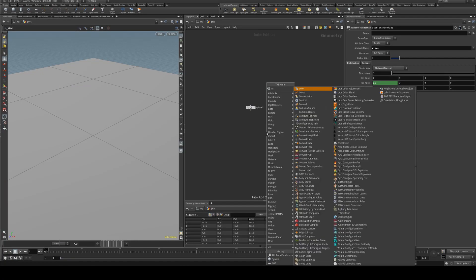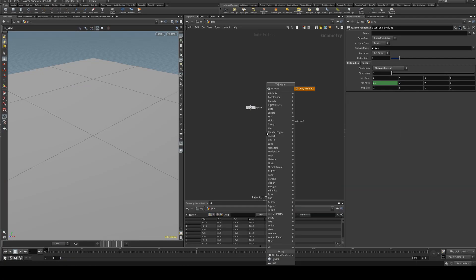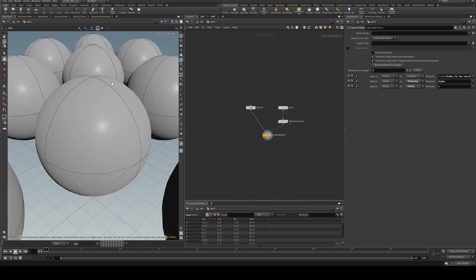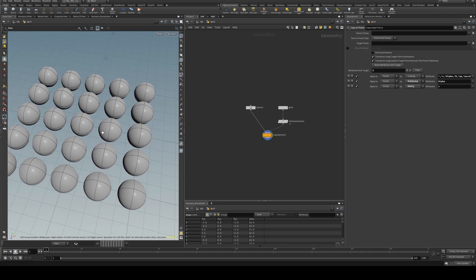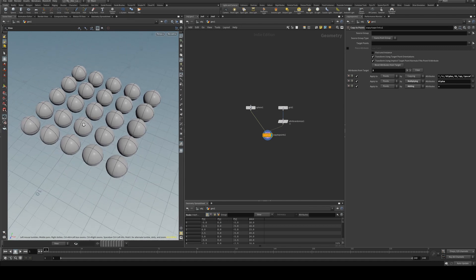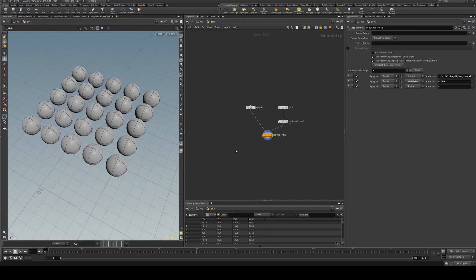We're going to use a copy to points and put the sphere in the left and the grid in the right so now we have all of these balls which we can now randomize the color of.